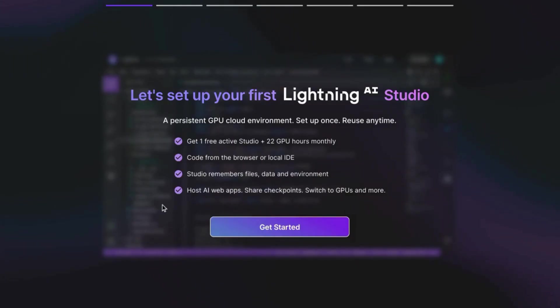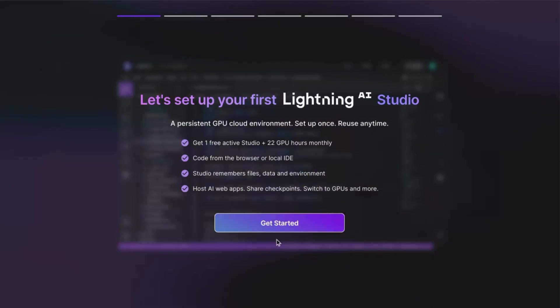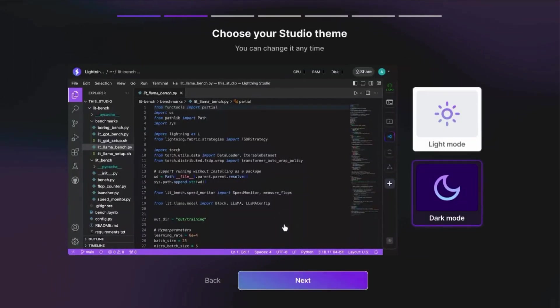And then you'll have the ability to host web apps, share checkpoints, and switch to different GPU models. When you click on get started, Lightning AI will bring you through this wizard to set up your environment.